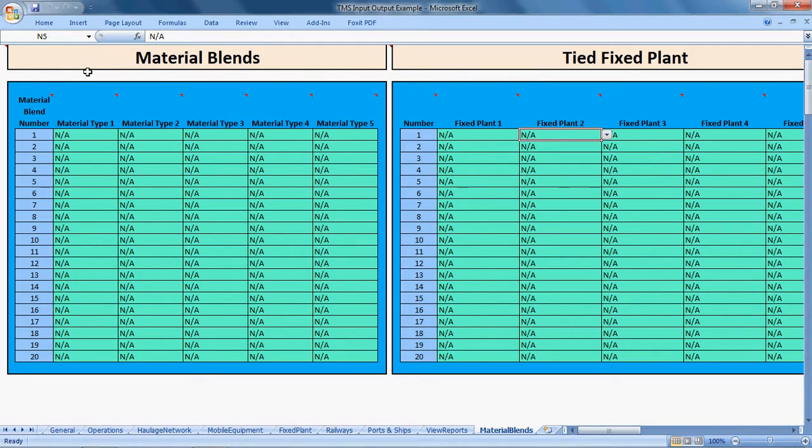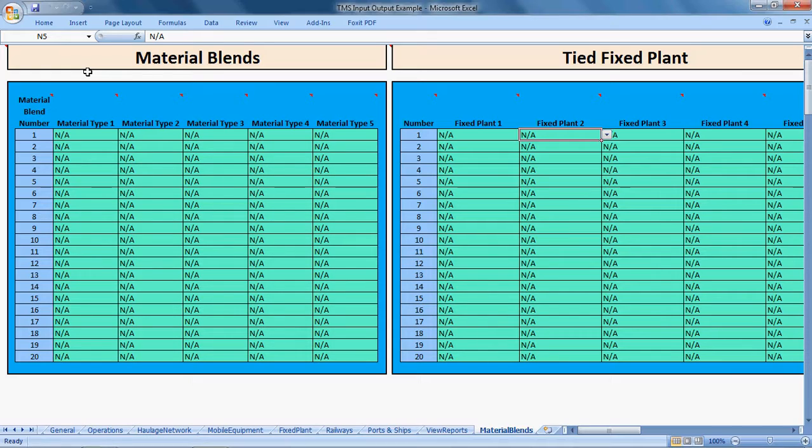In general, in TMS, for most ROM bins, stockpiles, etc., you nominate a specific material that is allowed to be stored in the stockpile.